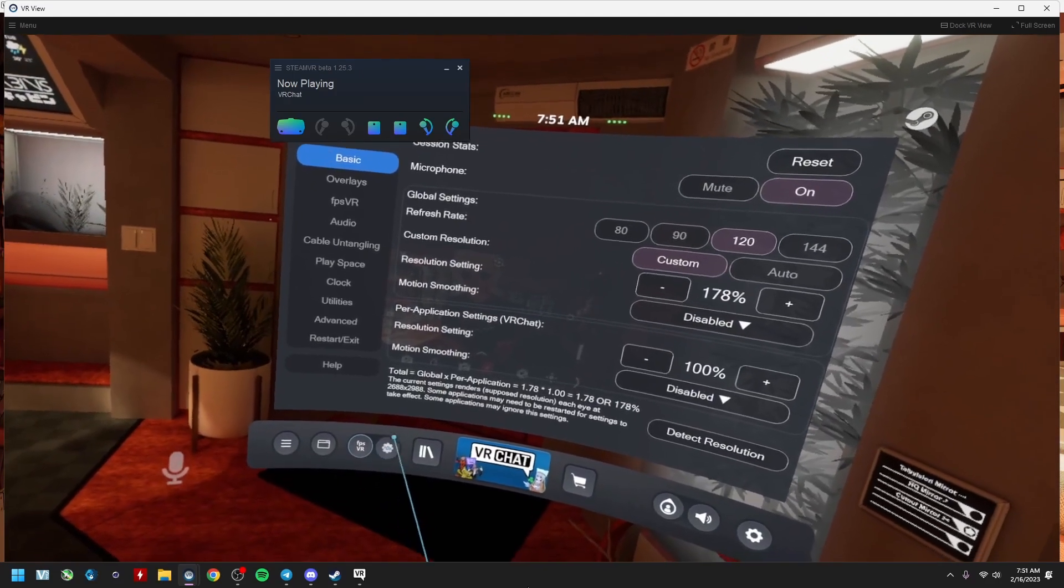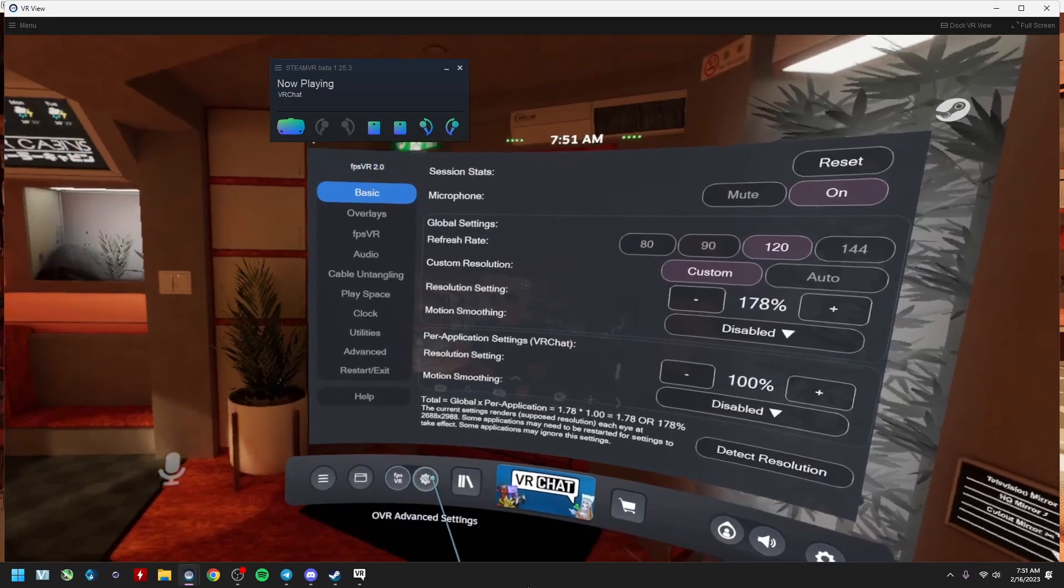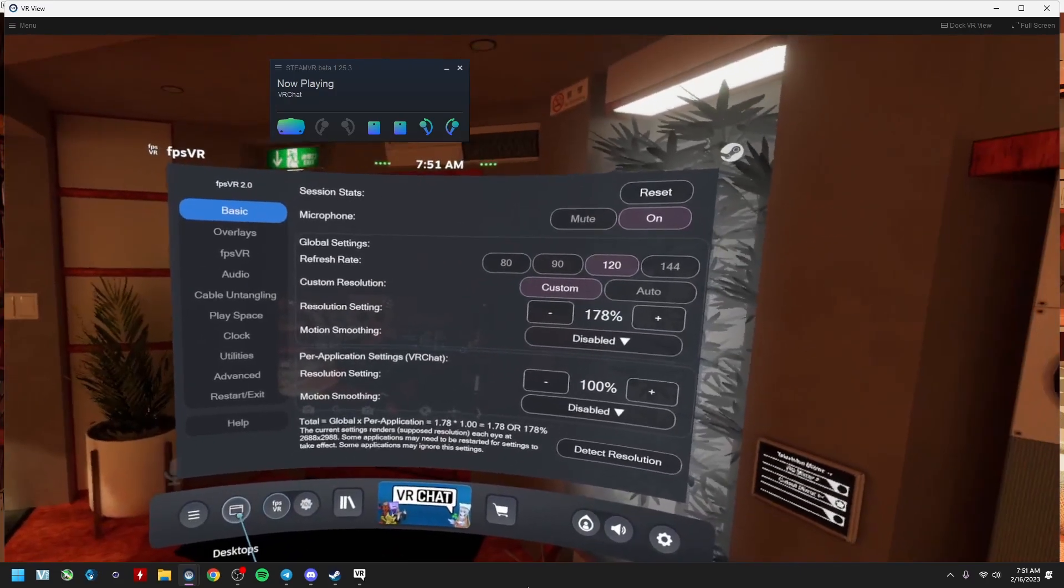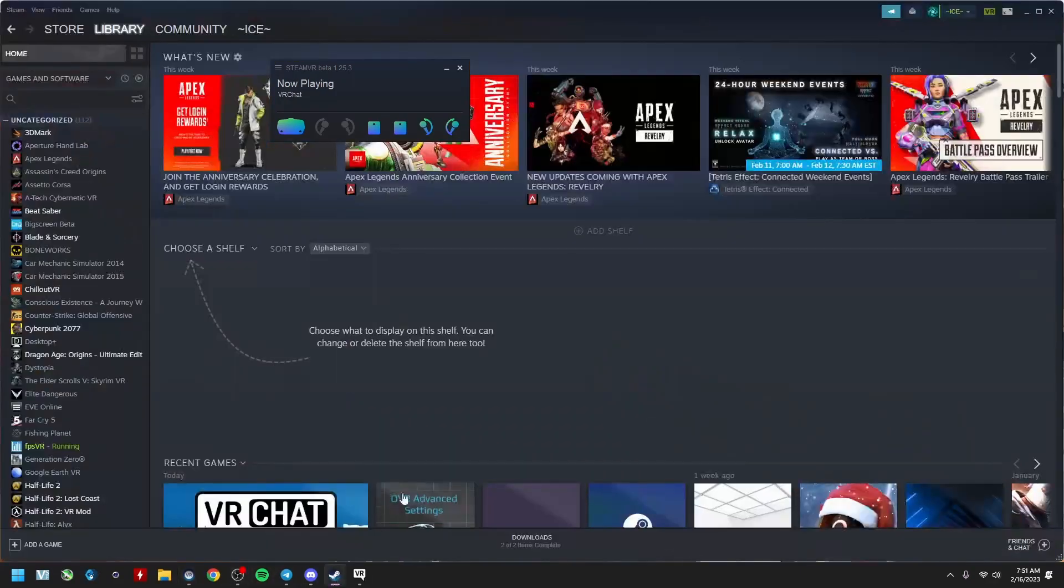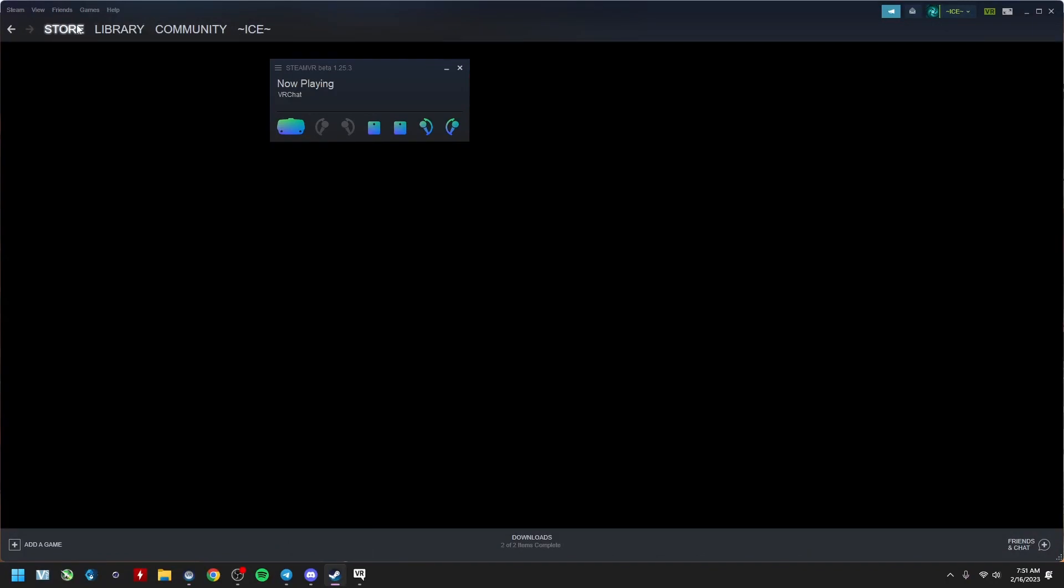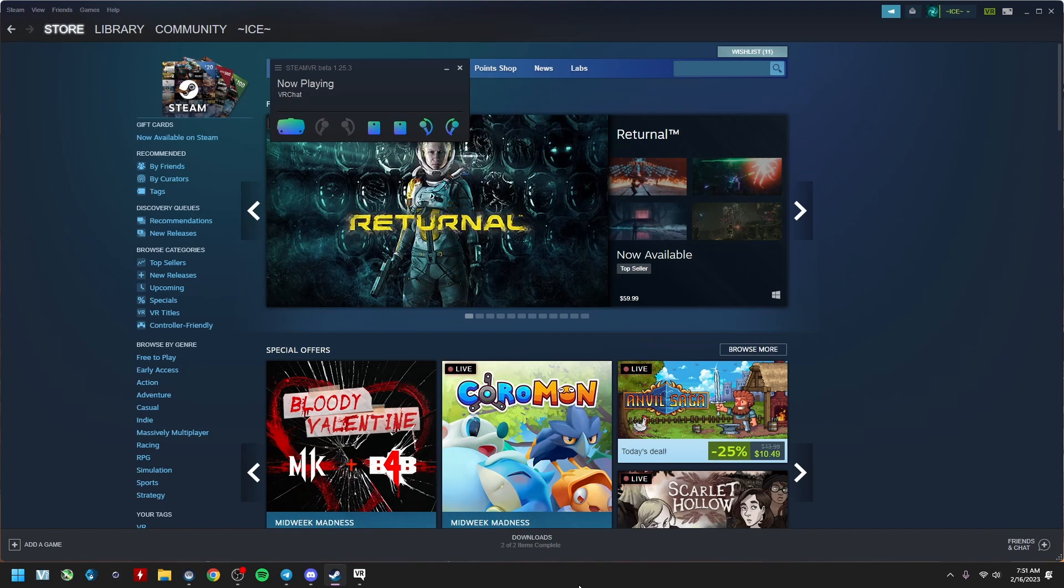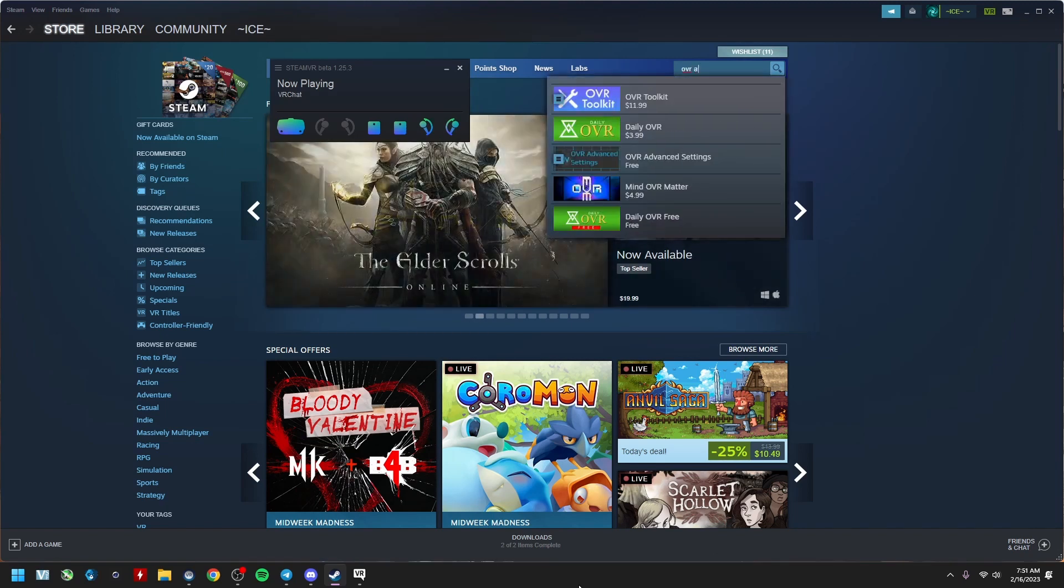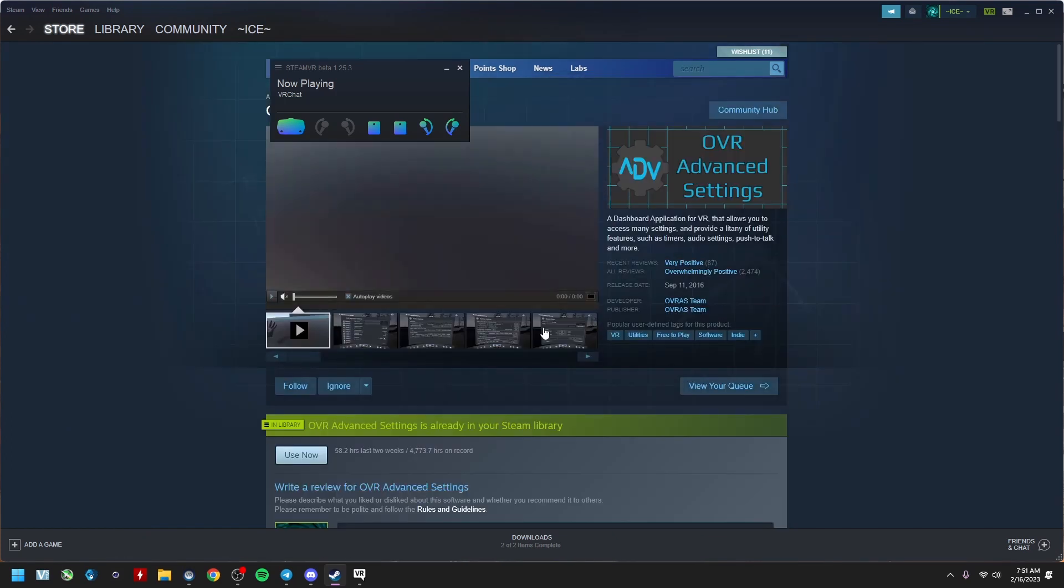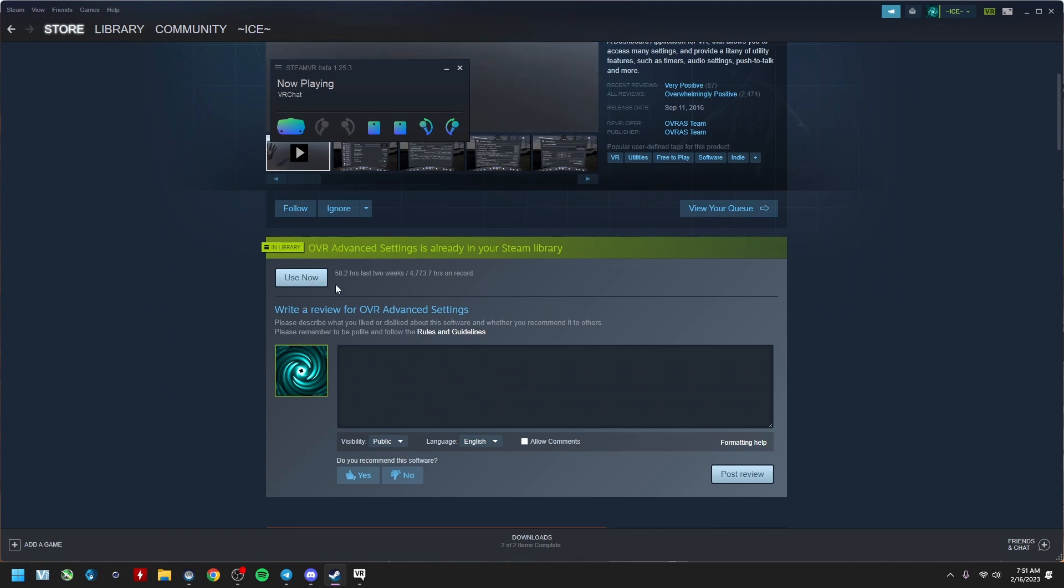If you don't have this, I'll show you how to get it right now. So you're just gonna go to Steam, you're gonna go to store, you're gonna go to here and type in OVR Advanced Settings. Right here, it is free, 100% free. Click on that and hit play or download or buy or whatever.